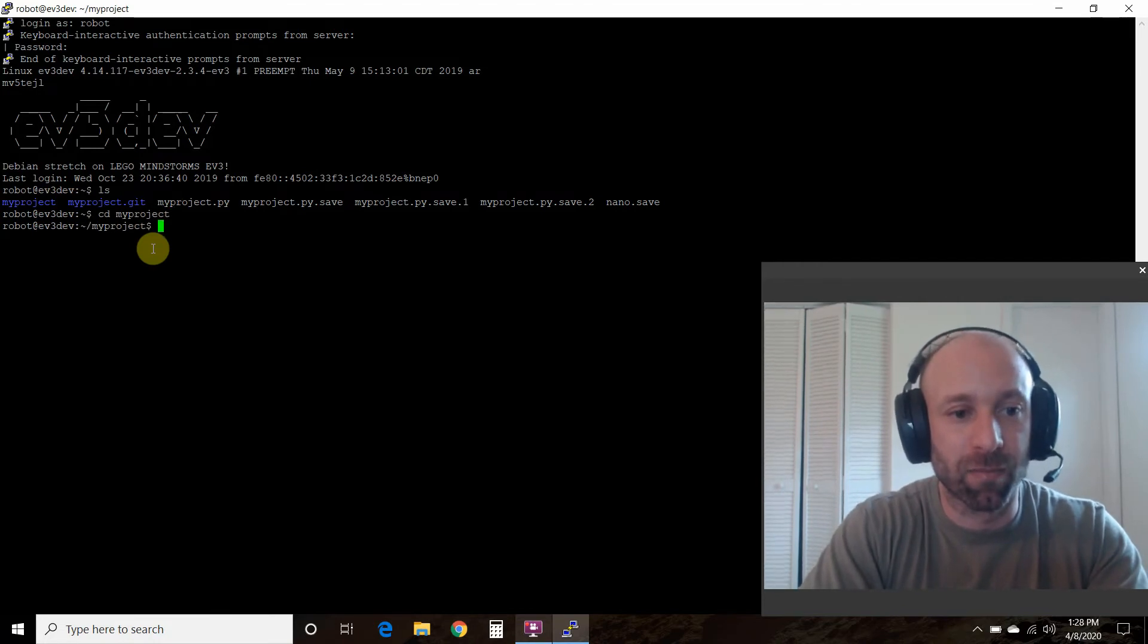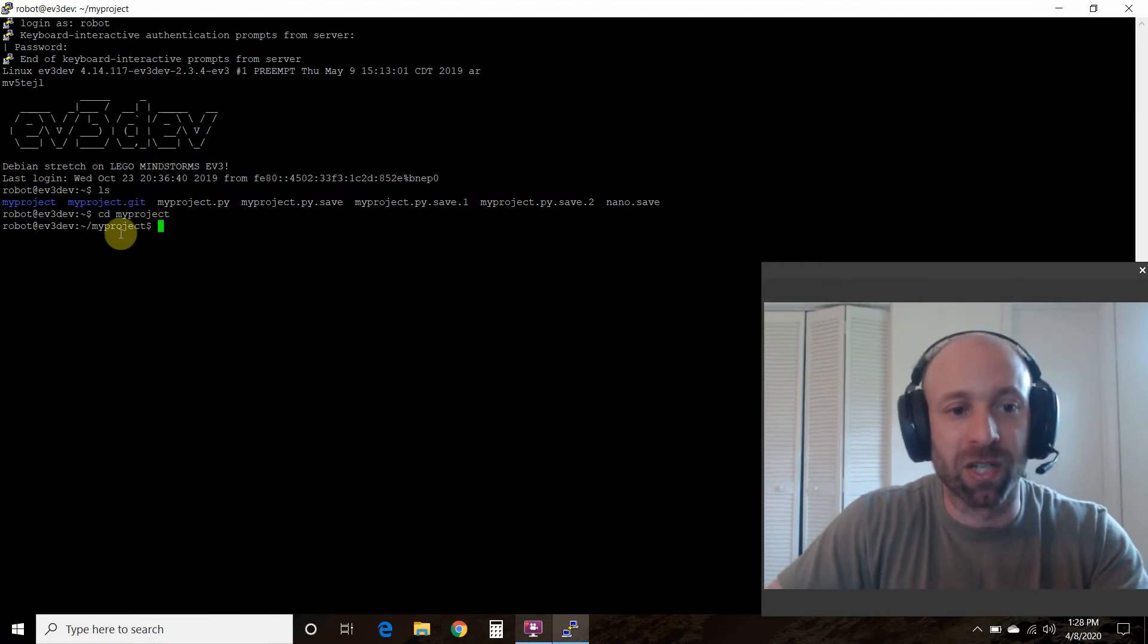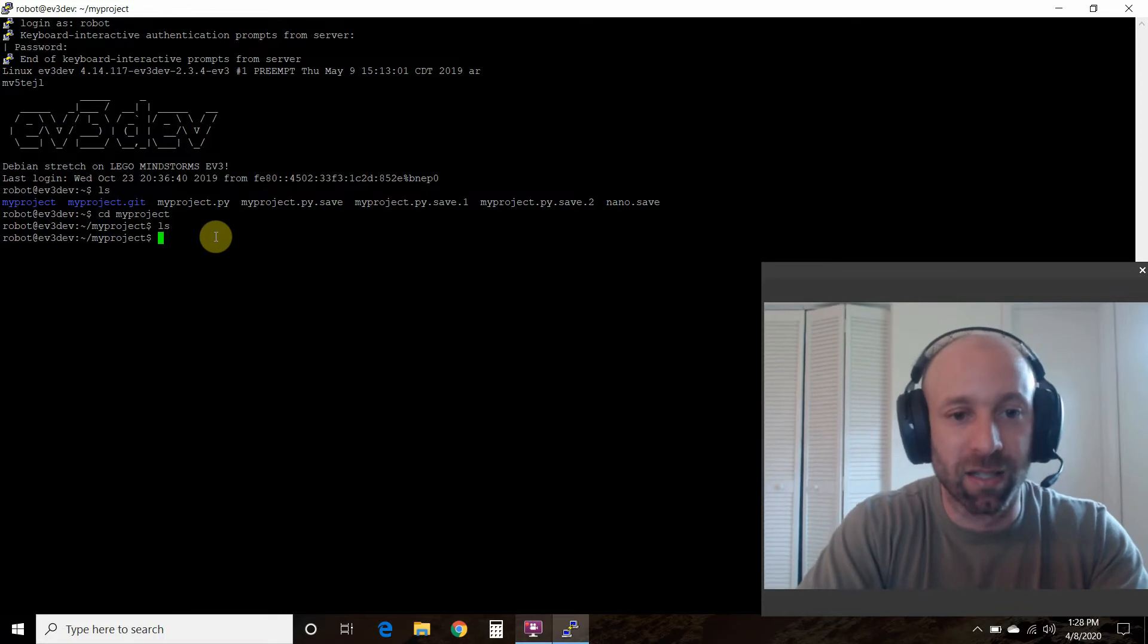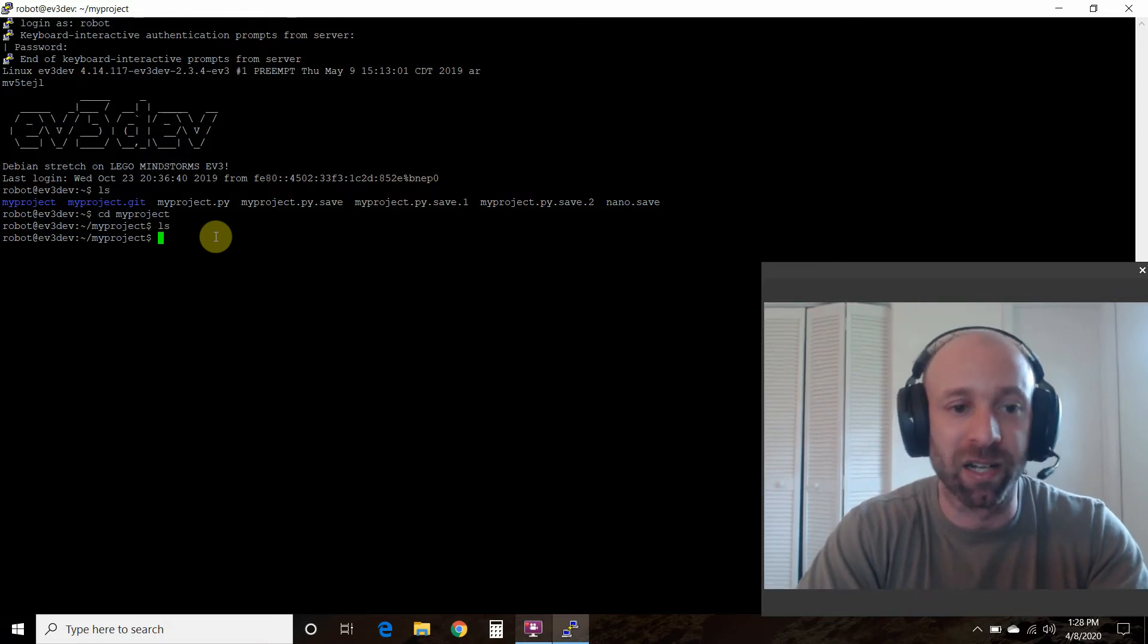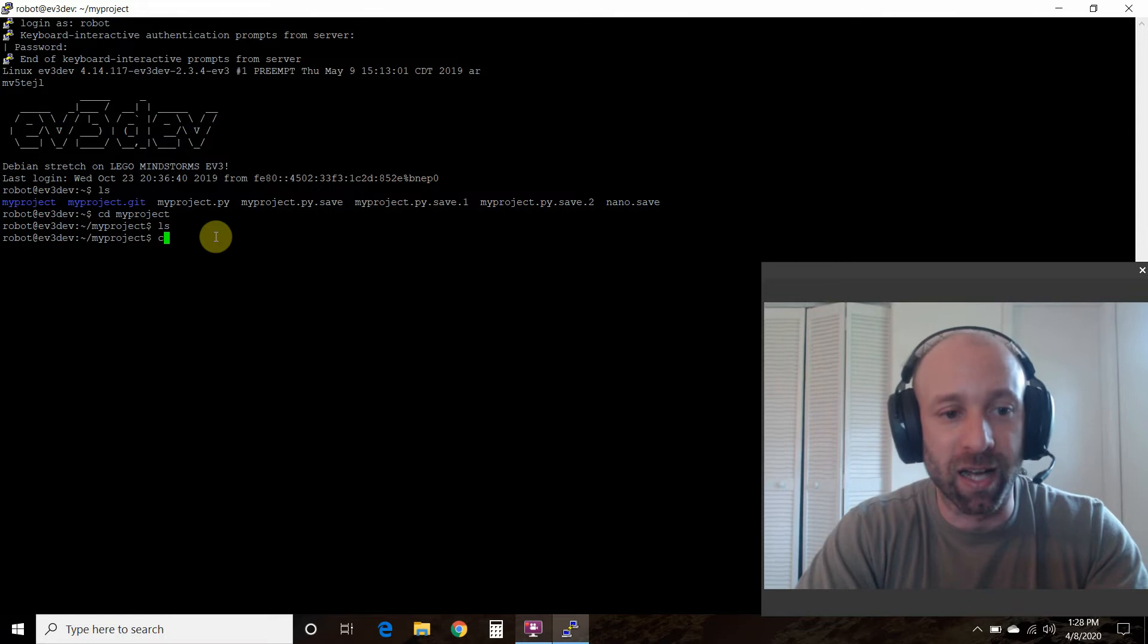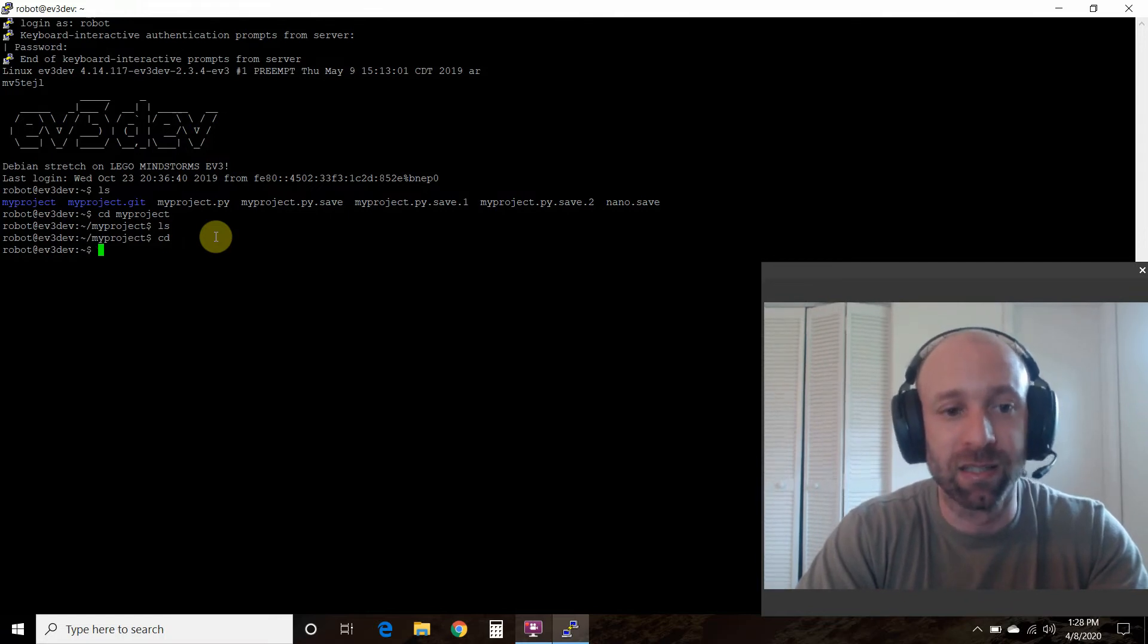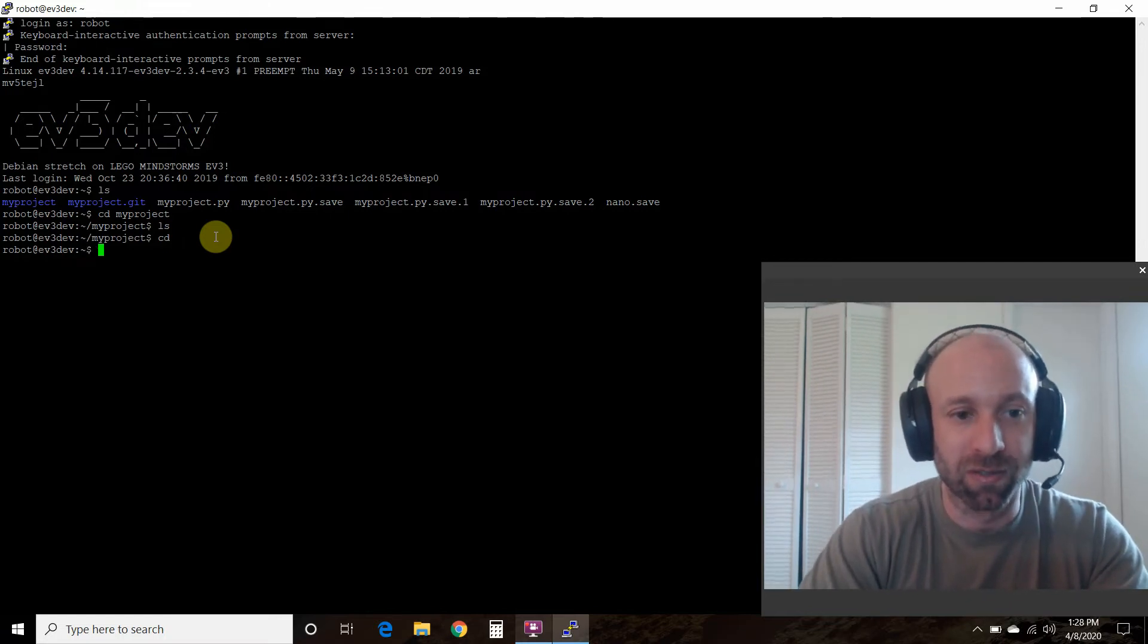If yours is in this my project folder - and folders are blue in Linux - you have to cd my project. If not, and yours is in the root like mine, just press cd and you're back to the root.